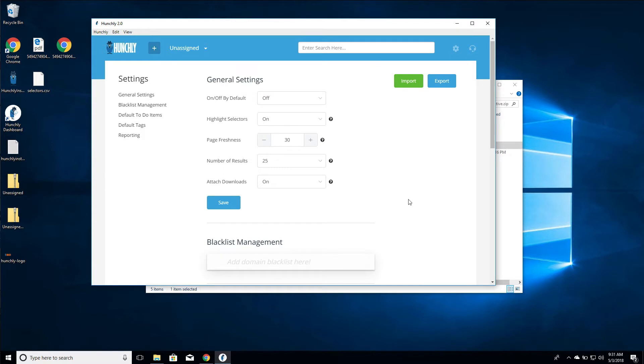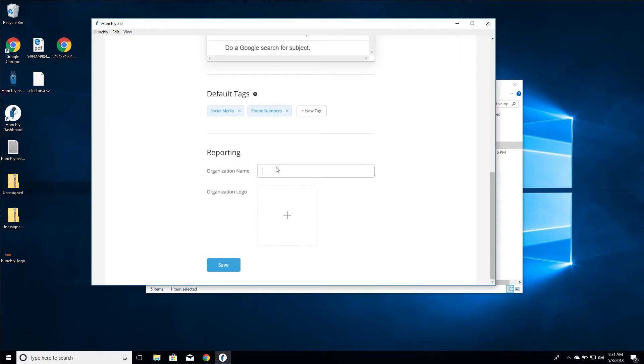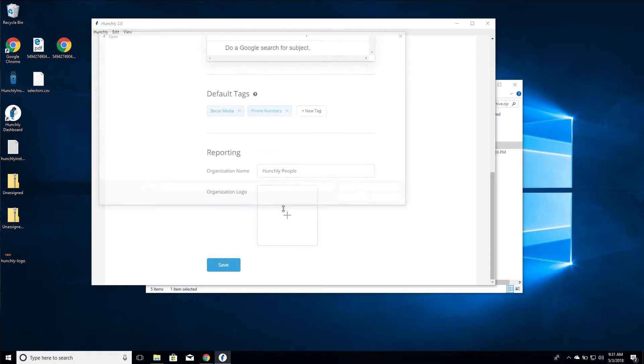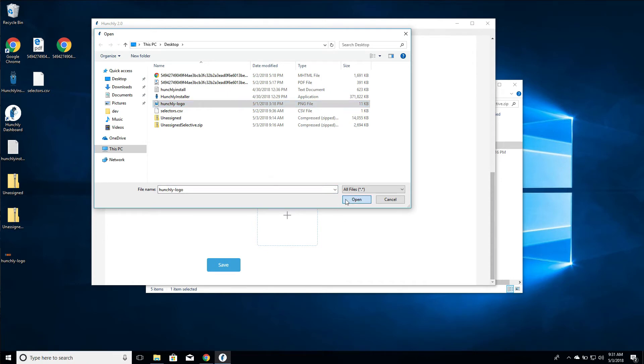There are some reporting-specific settings. The first is the organization name - this is the name of your police agency, your company, your private investigation firm, or just your own name. We're going to say Hunchly People as our organization name. If you have a logo, you're going to want to add it because it will automatically put it into the report.